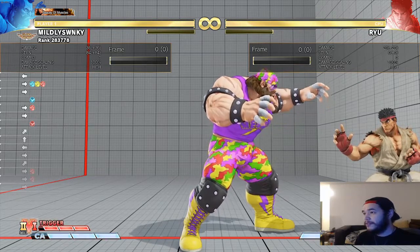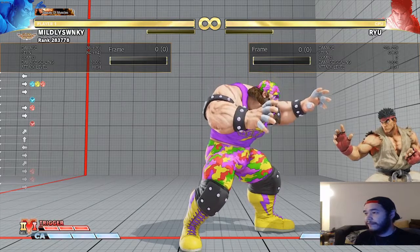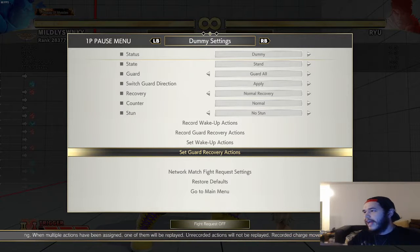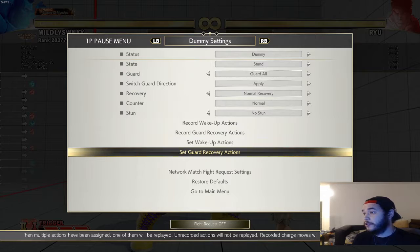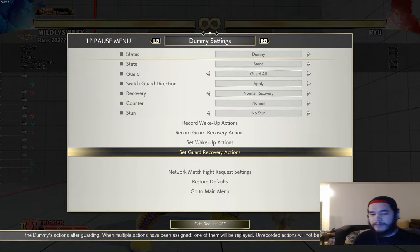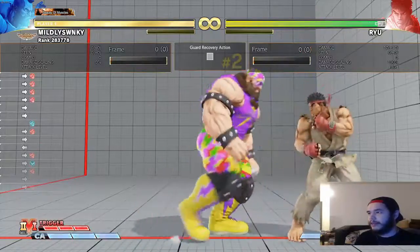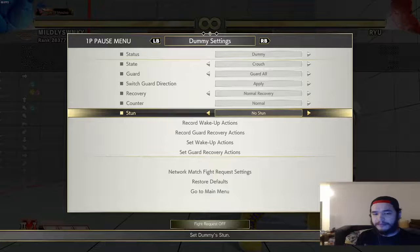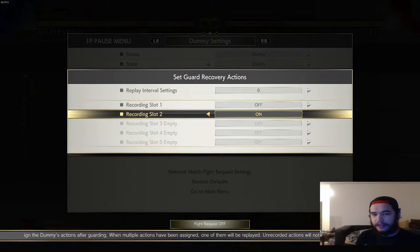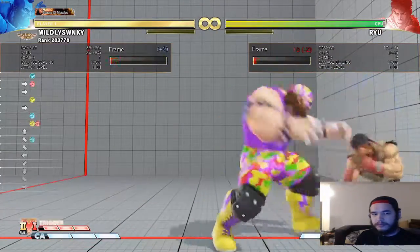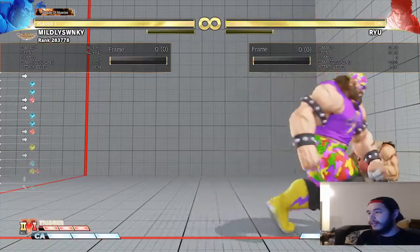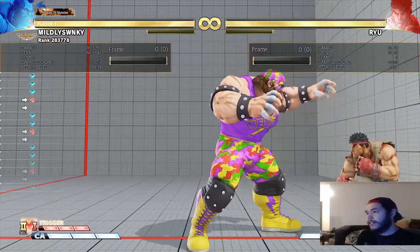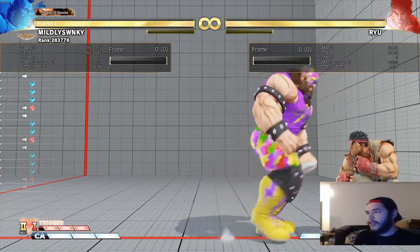Things that beat frame traps: if your opponent does anything invincible - like mashing an EX DP with armor - that can beat frame traps. You can also beat frame traps simply by not falling for them. If I do headbutt and Ryu isn't reacting, I have to figure out a different game plan. If I set him to just block with no recovery action, the moment I do standing light kick I'm punishable again at minus three - that ends my turn.